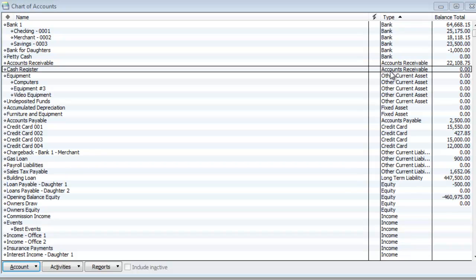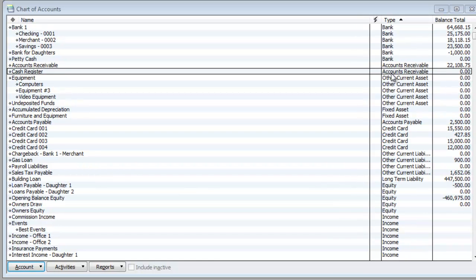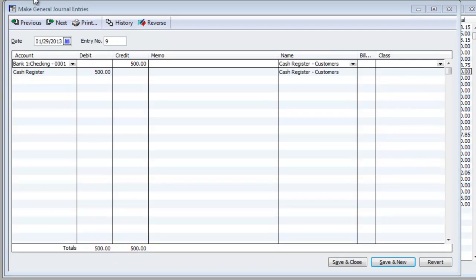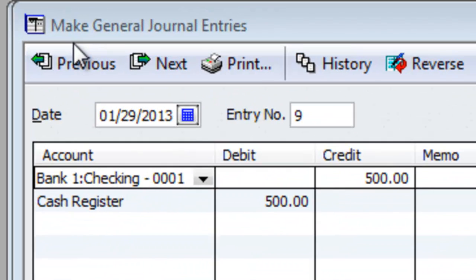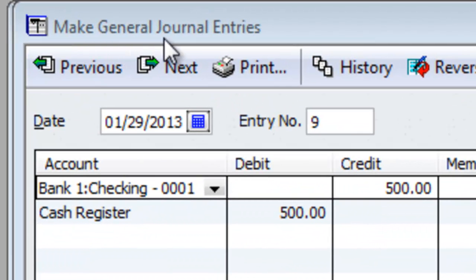Obviously if you got more money, it's a negative. If you got less money, it's a positive. So let me show you how we do one of these journal entries. And here we are under make general journal entries. I already kind of filled it out for you.